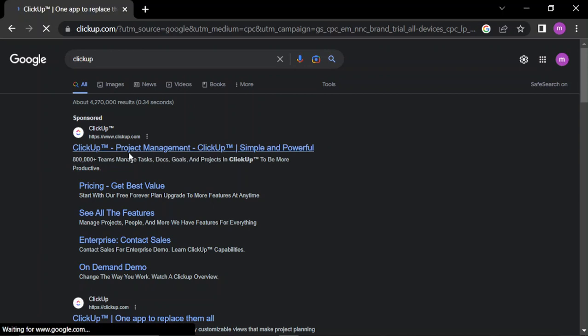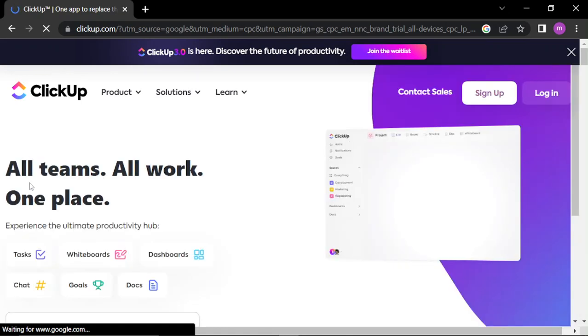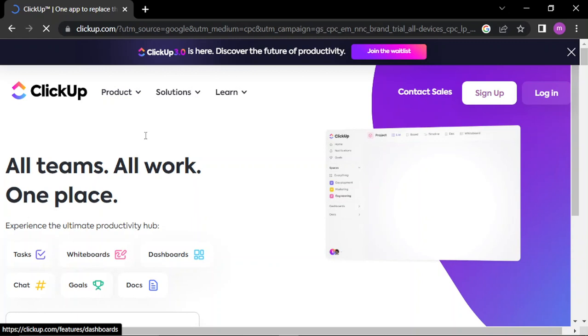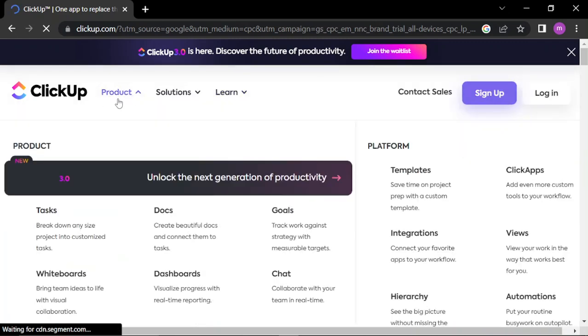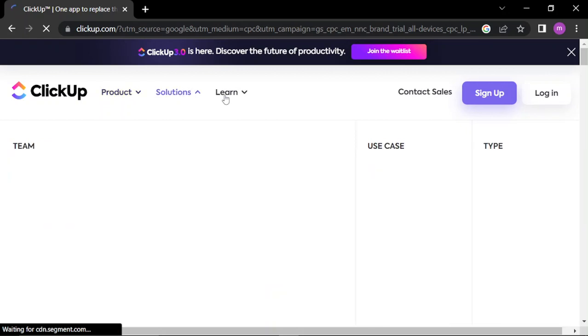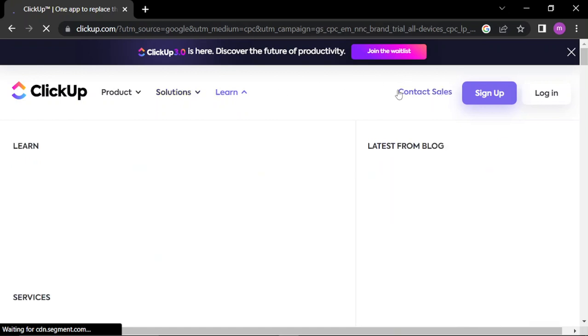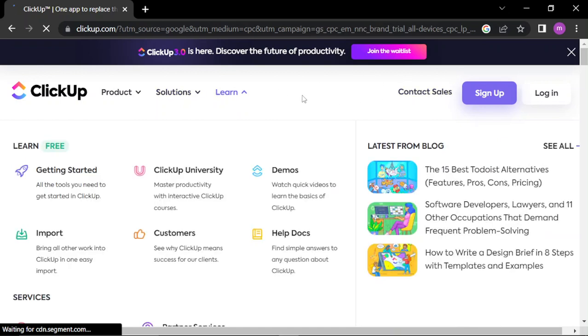So let's click on the first website, that's clickup.com. Here we'll find the simple homepage. You can learn, we have the products here: docs, goals, dashboard, whiteboard. We have the solutions and learning how to use it. You can contact them. To create an account you click on sign up.